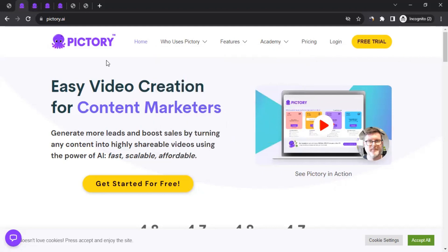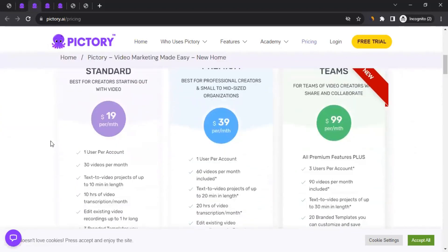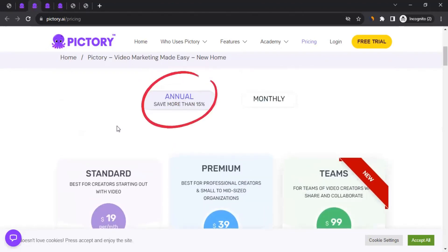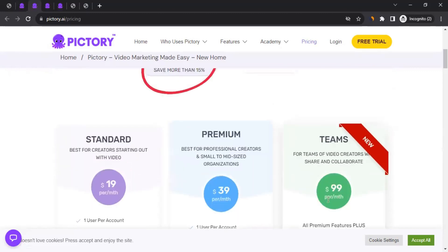If you want to join the platform, you can click on Pricing to see what's available. They have a monthly plan of $19 a month and a premium plan of $39 a month, and there's also a team plan. If this tool is right for you, you can buy a subscription for yourself.